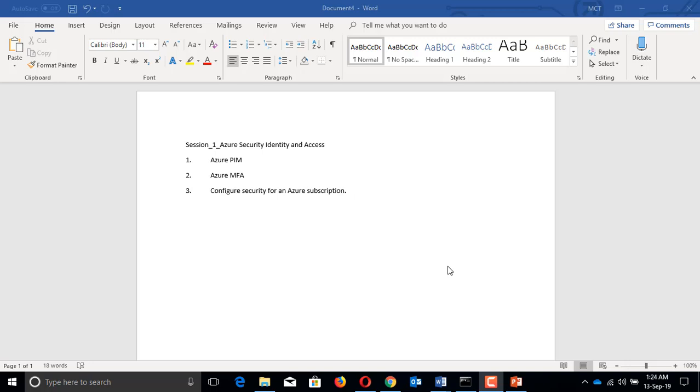Hello everyone, good morning. Welcome to session one: Azure Security Identity and Access, demo number one - Azure Privileged Identity Management. Let me give you brief information about the importance and advantages of Azure PIM. It provides several capabilities including just-in-time privileged access to Azure AD and Azure resources, and assigning time-bound access to resources using start and end dates.